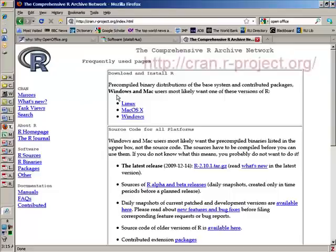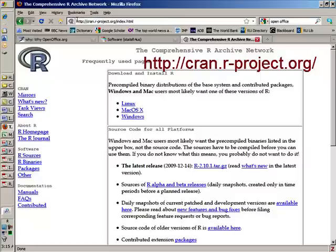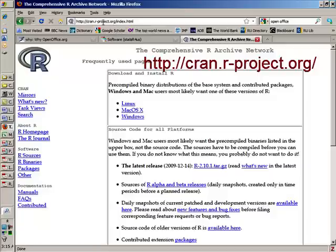So here's the R website. It's called http colon slash slash cran dot R hyphen project dot org, and if you type this, you get to R's website. Or even if you search for cran, C-R-A-N, you will find the R website.